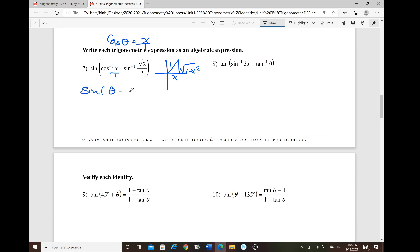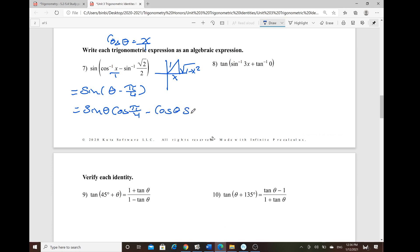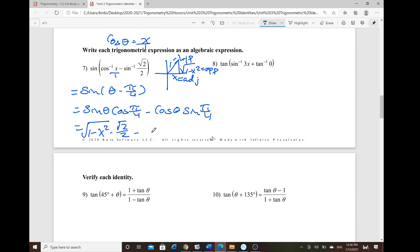This can be written as θ minus inverse sine of √2/2, which is 45° or π/4. Using the difference of sine formula: sine θ · cosine(π/4) minus cosine θ · sine(π/4). Substituting from the triangle: sine θ = √(1 − x²), cosine θ = x, and cosine(π/4) = sine(π/4) = √2/2. Factor out √2/2 to group the expression with the variable.